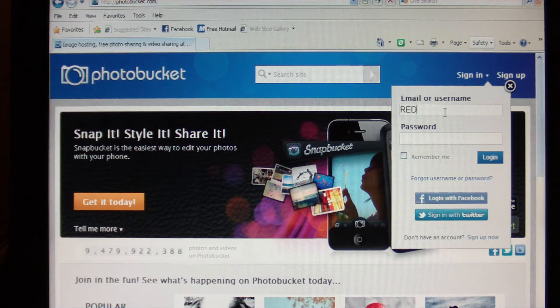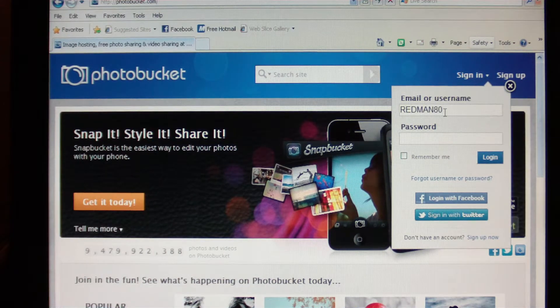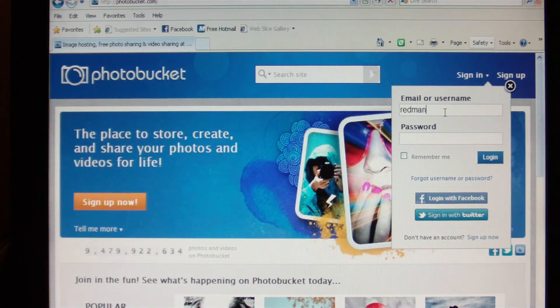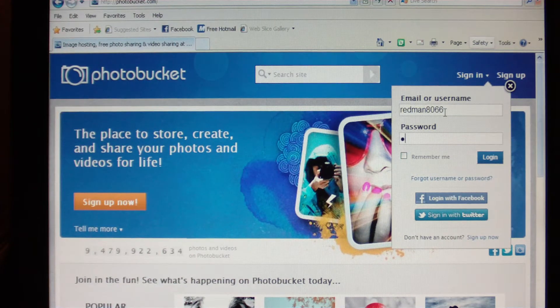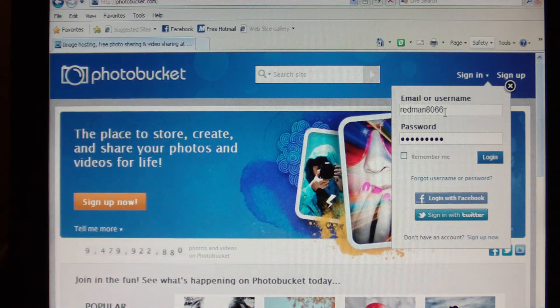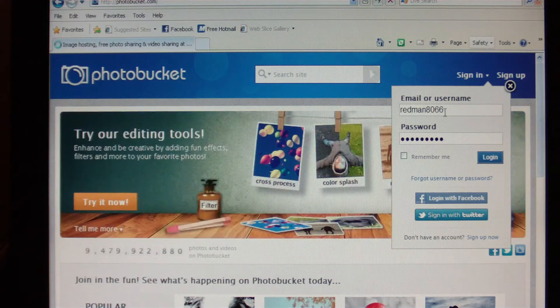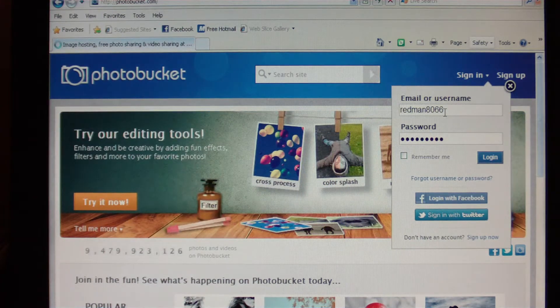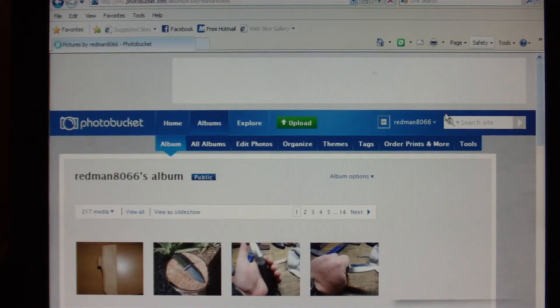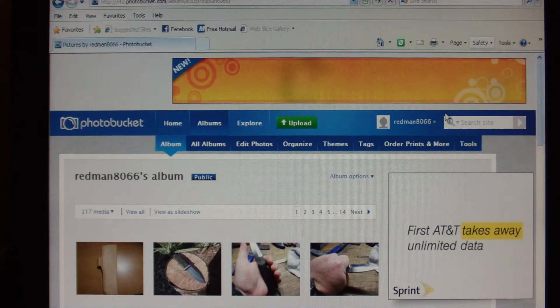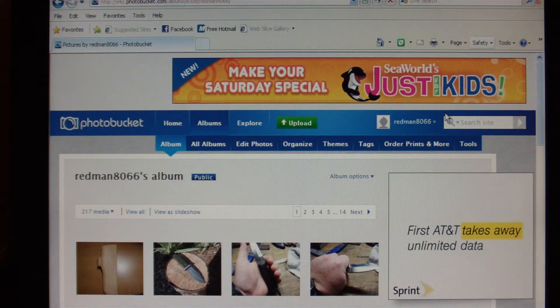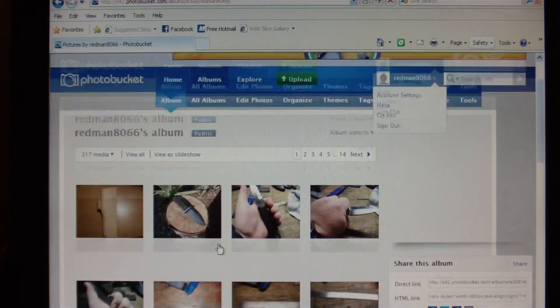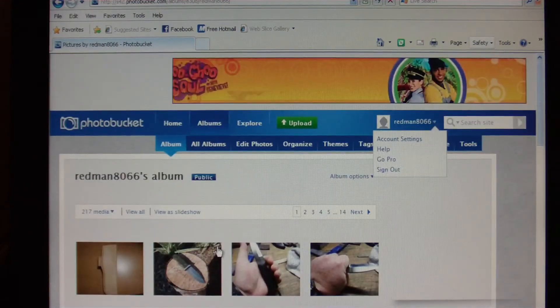This computer is kind of slow guys, I can't do it on mine, my screen is too big. Now once you get your account set up and you log in, if you're a brand new account you won't have any of these pictures down here or anything like that.